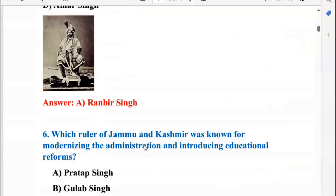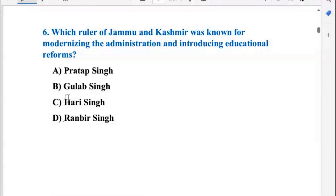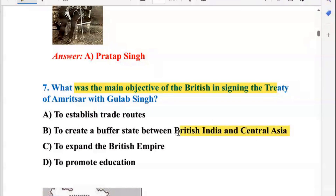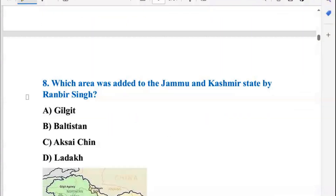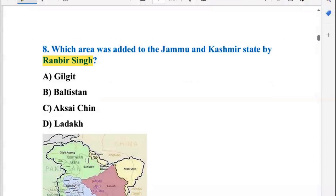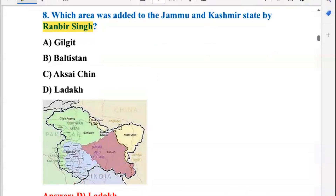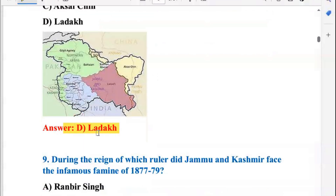Which ruler of Jammu and Kashmir was known for modernizing the administration and introducing educational reforms? The main objective was to create a buffer state between British India and Central Asia. Next, which area was added to the Jammu and Kashmir state by Rambir Singh?